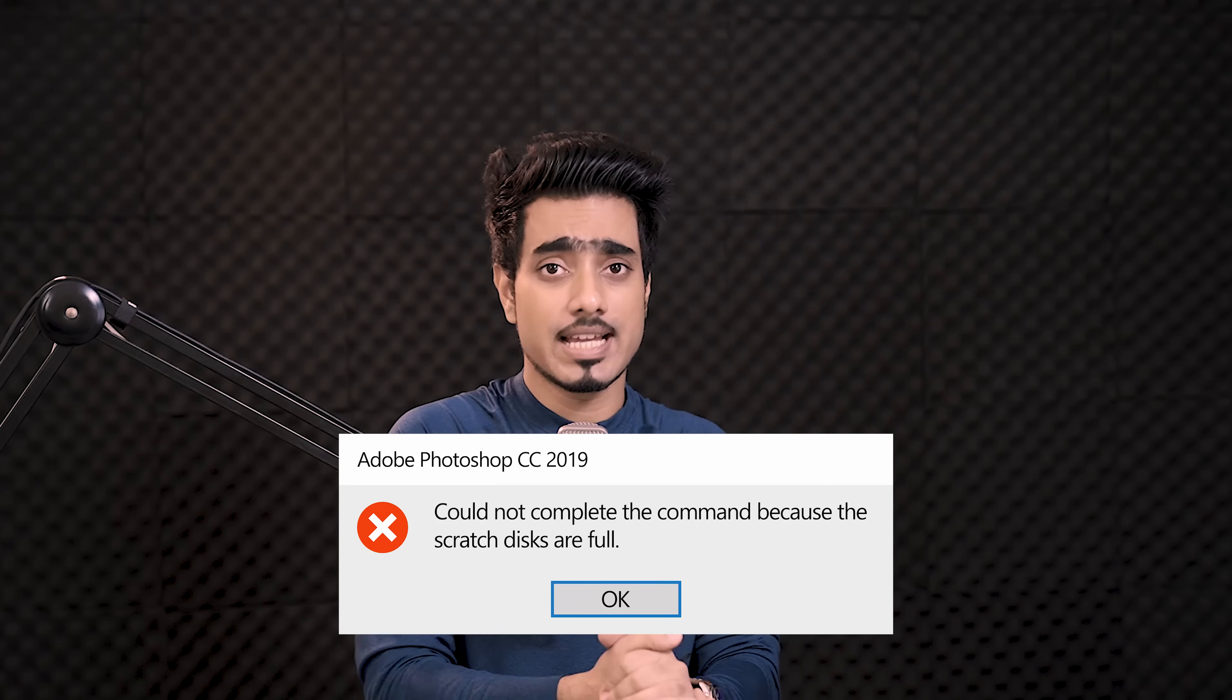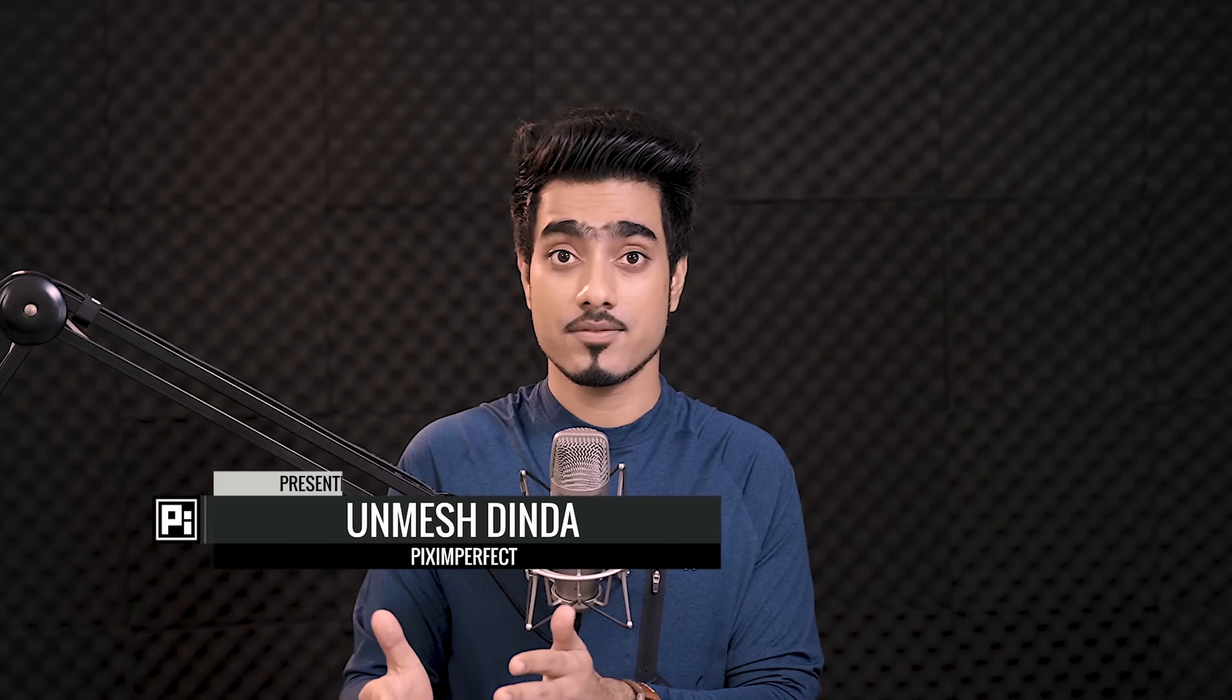Why does that happen? In simple words, it just means that there isn't enough space for Photoshop to work. In this video, we're going to learn three things we can do to completely wipe it off. So without any further ado, let's get started.